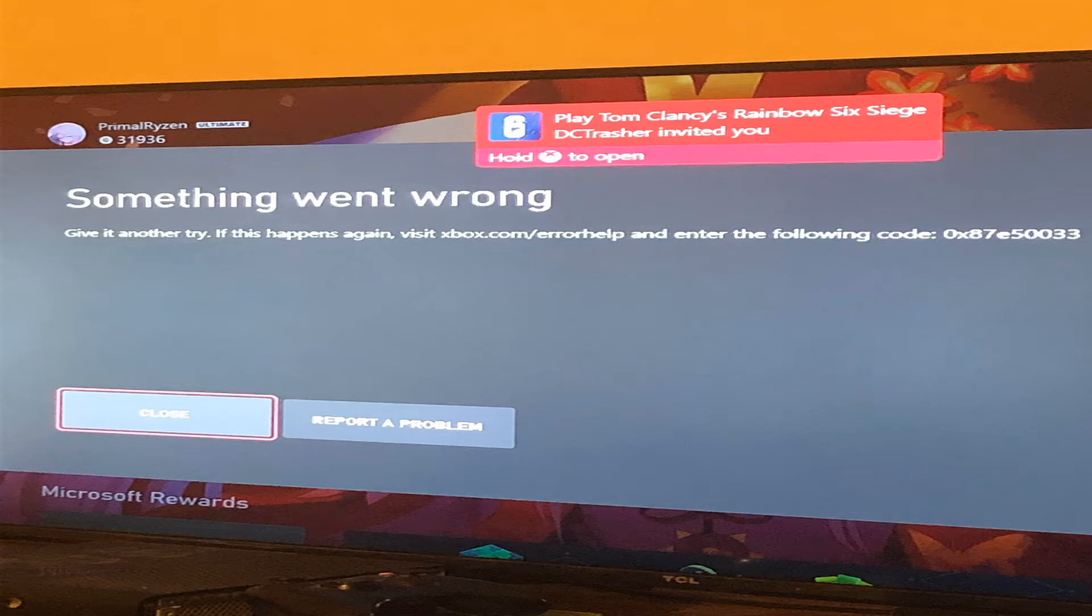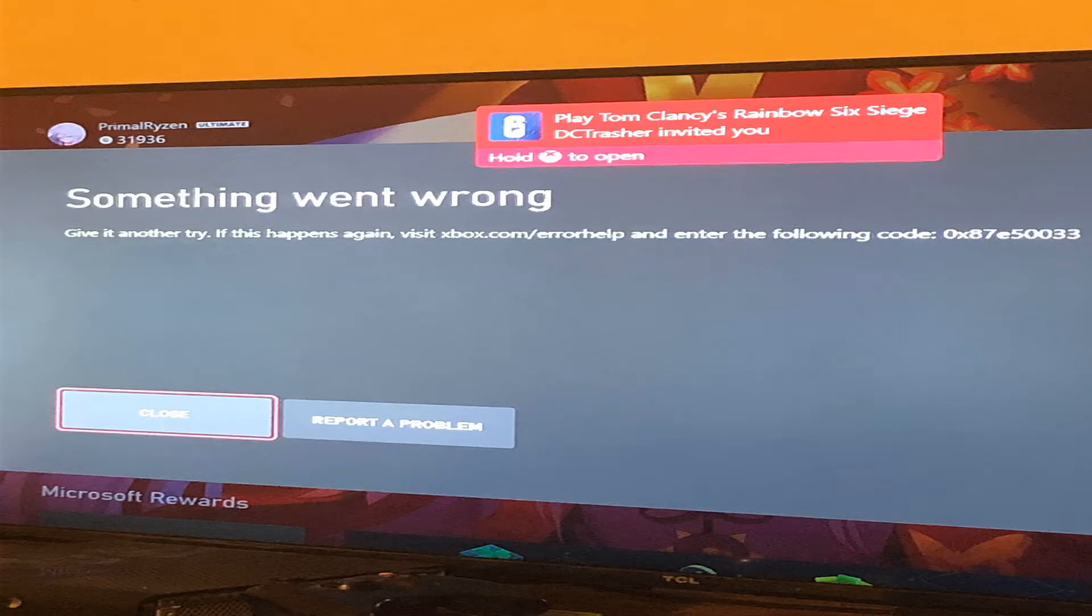The occurrence of Xbox Error Code 0x87E50033 is very common, and users can see this error code on their screens from time to time. By using this guide, you can easily rectify the error code. So, let's do it!